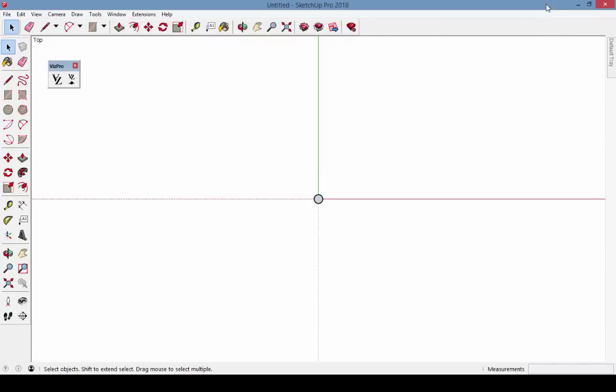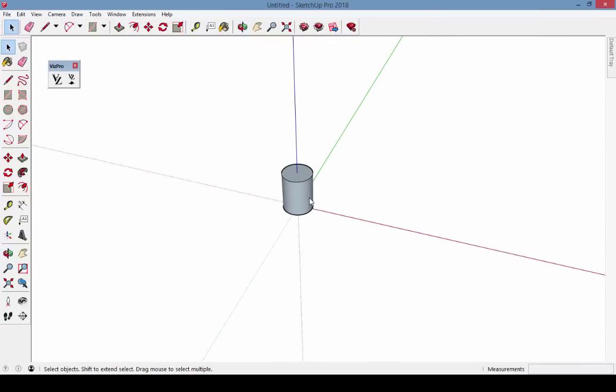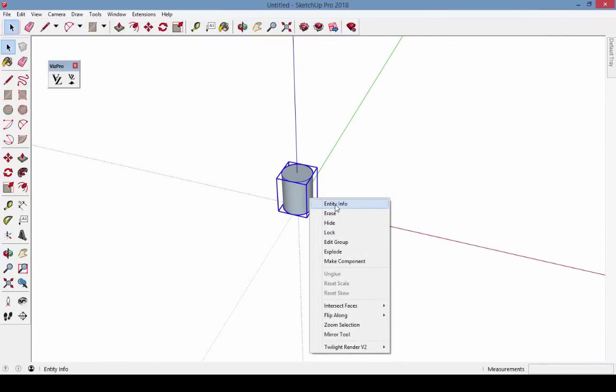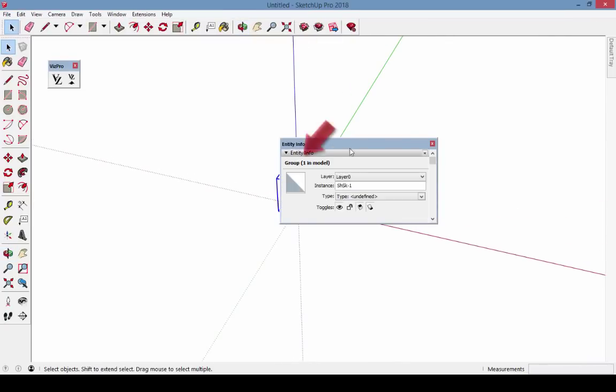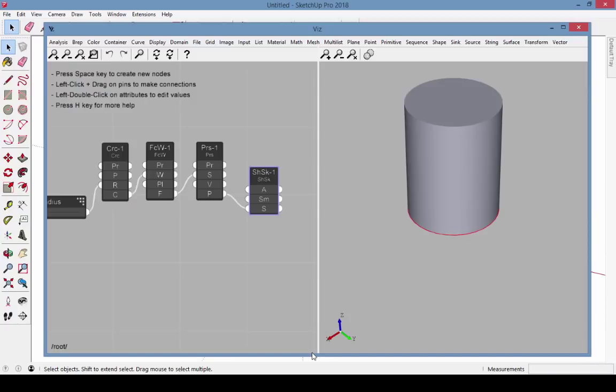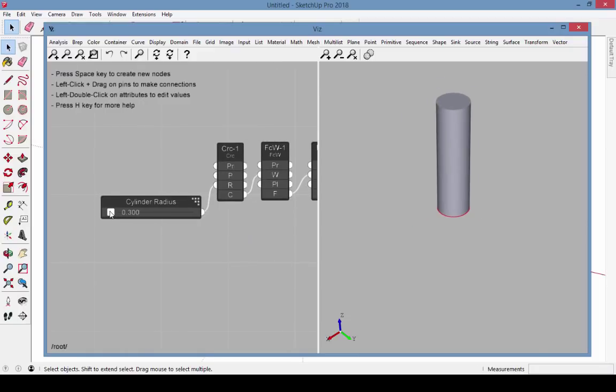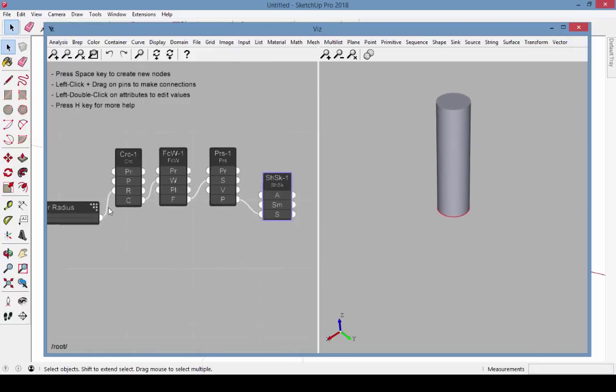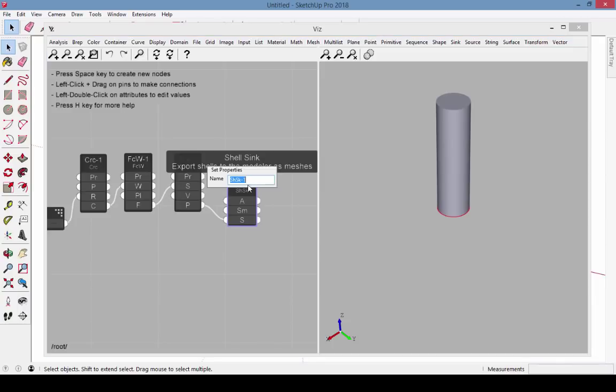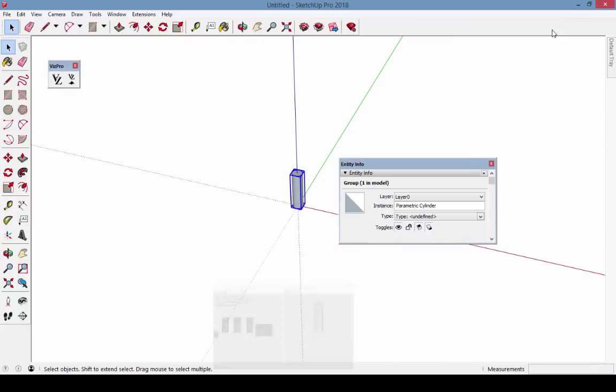Returning to SketchUp, here's the cylinder. It's a group, given the instance name of Shell Sync 1. If I go back to Viz, reduce the radius, and rename the Shell Sync node, those changes are reflected back in SketchUp.